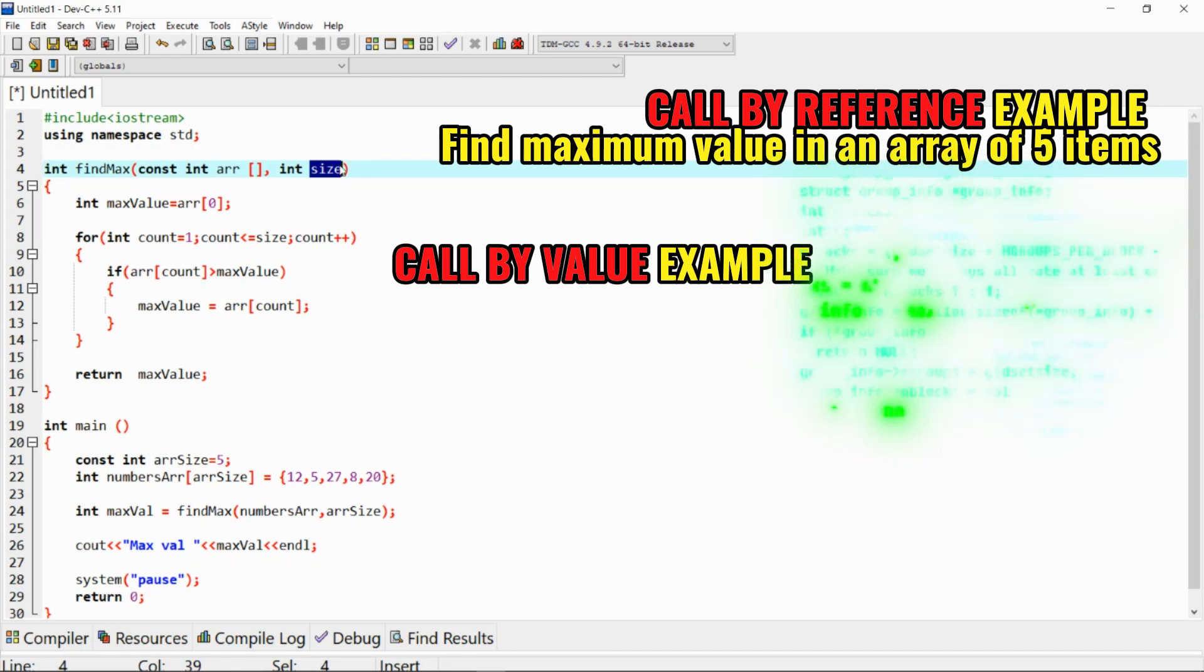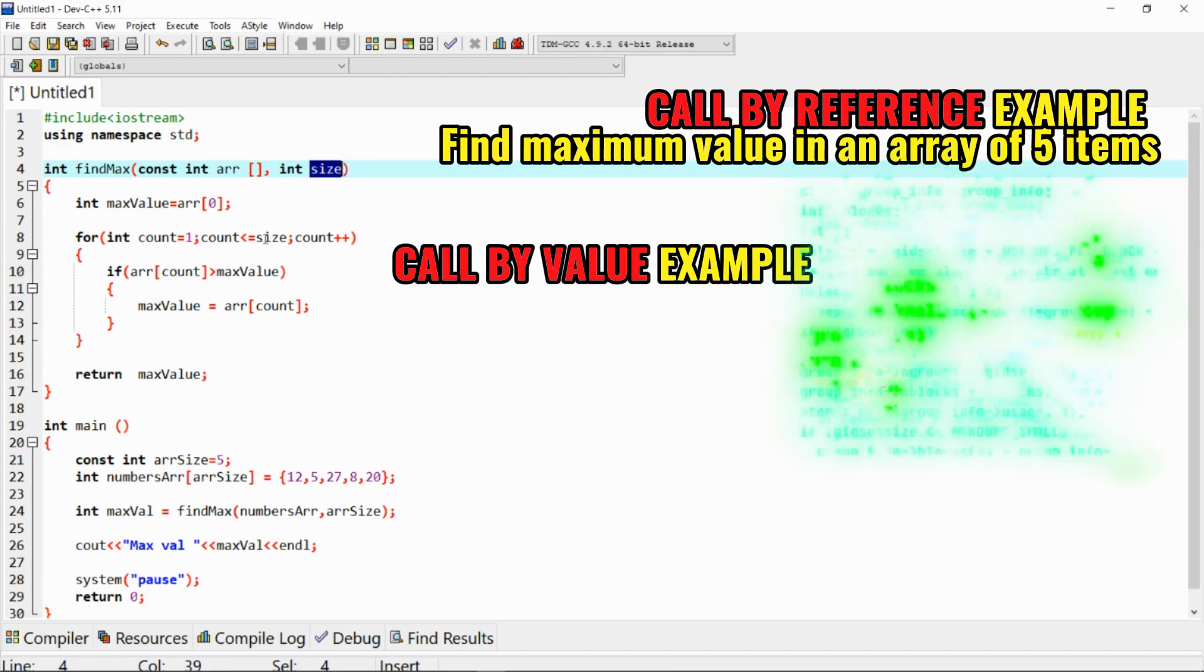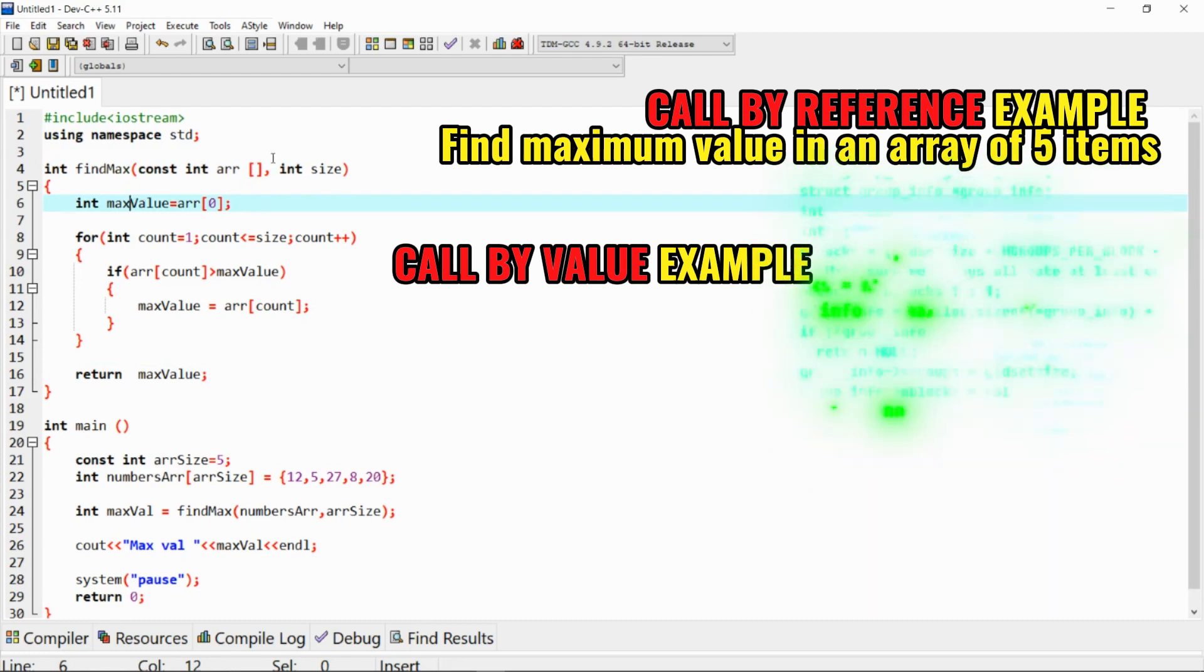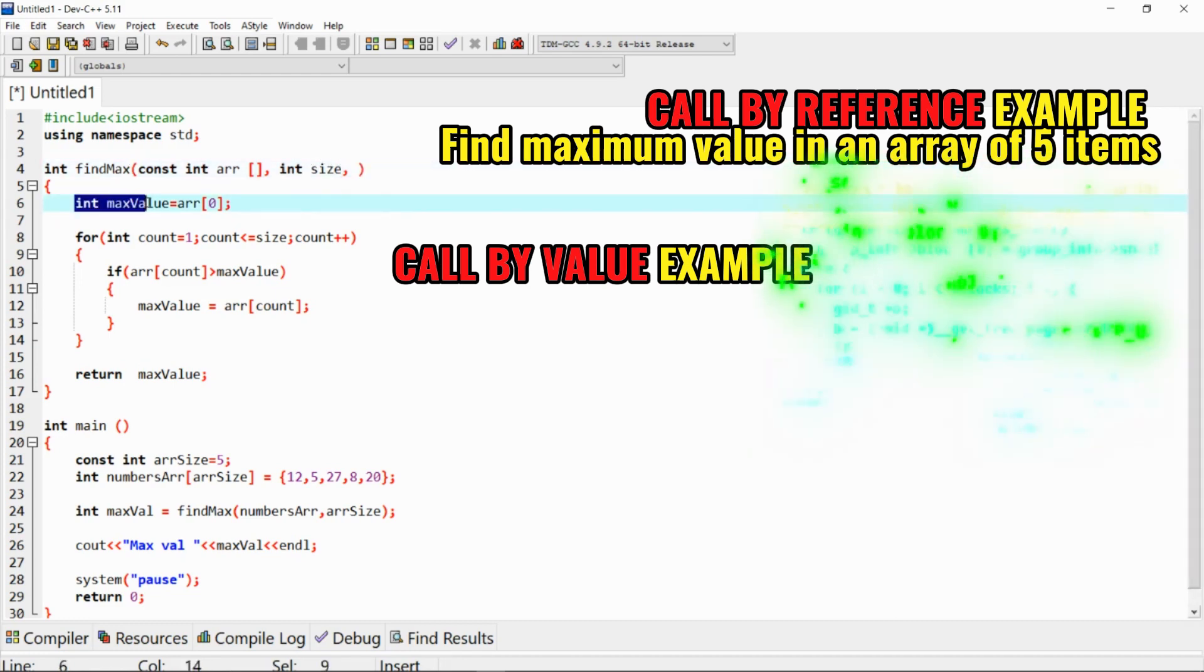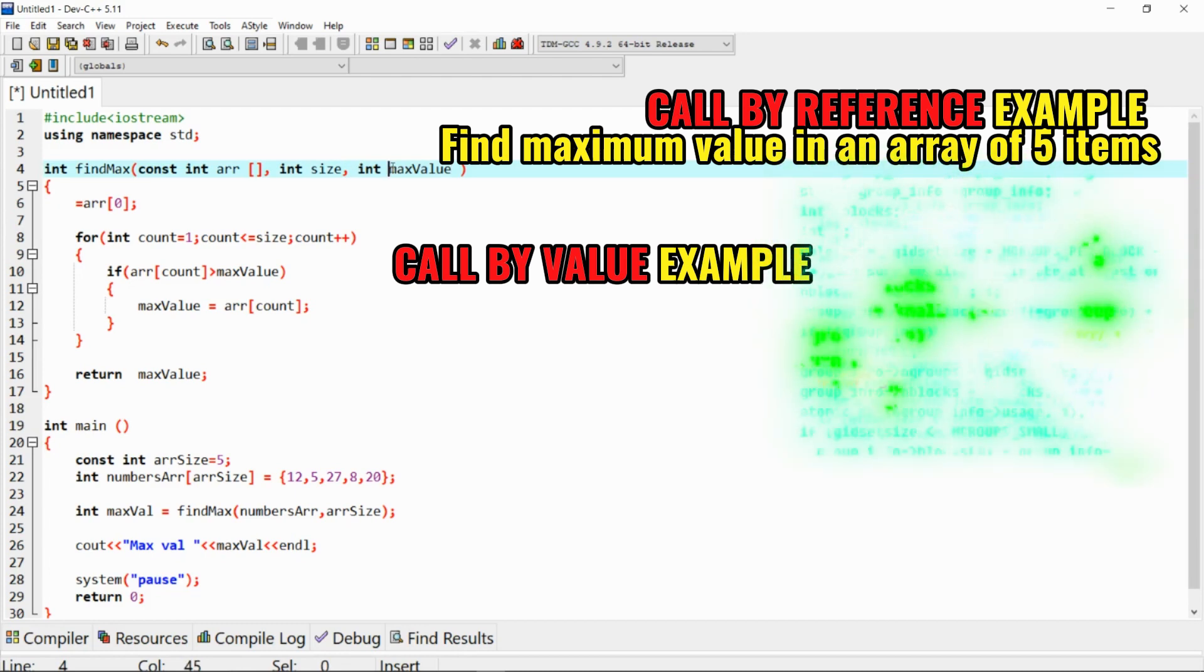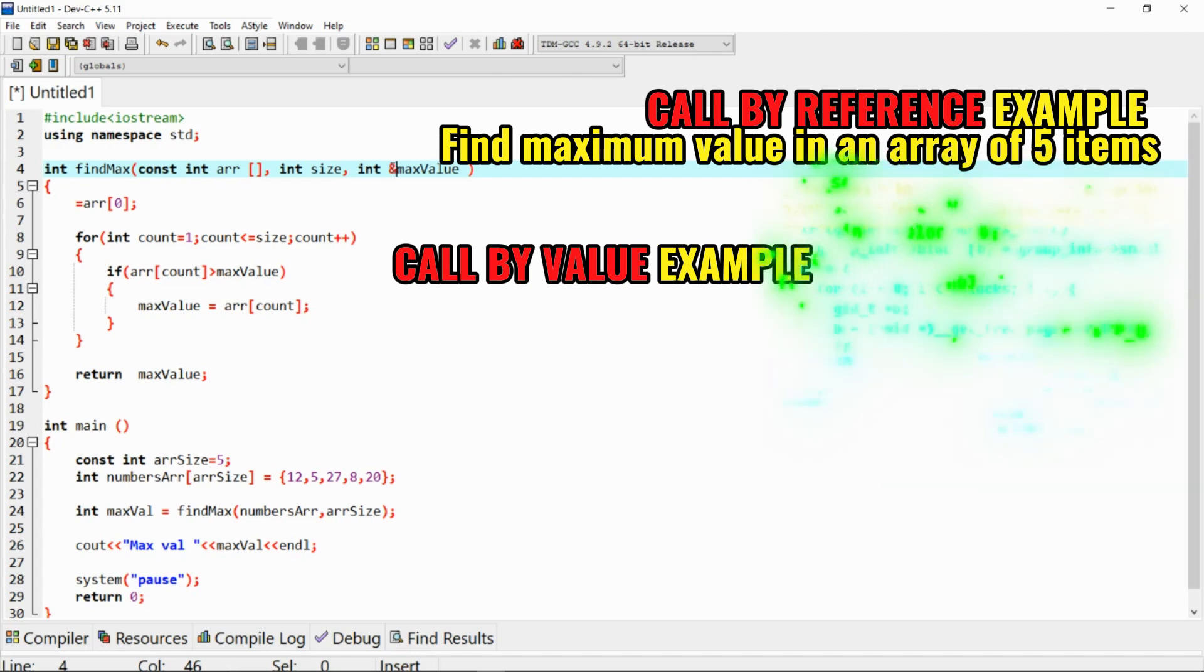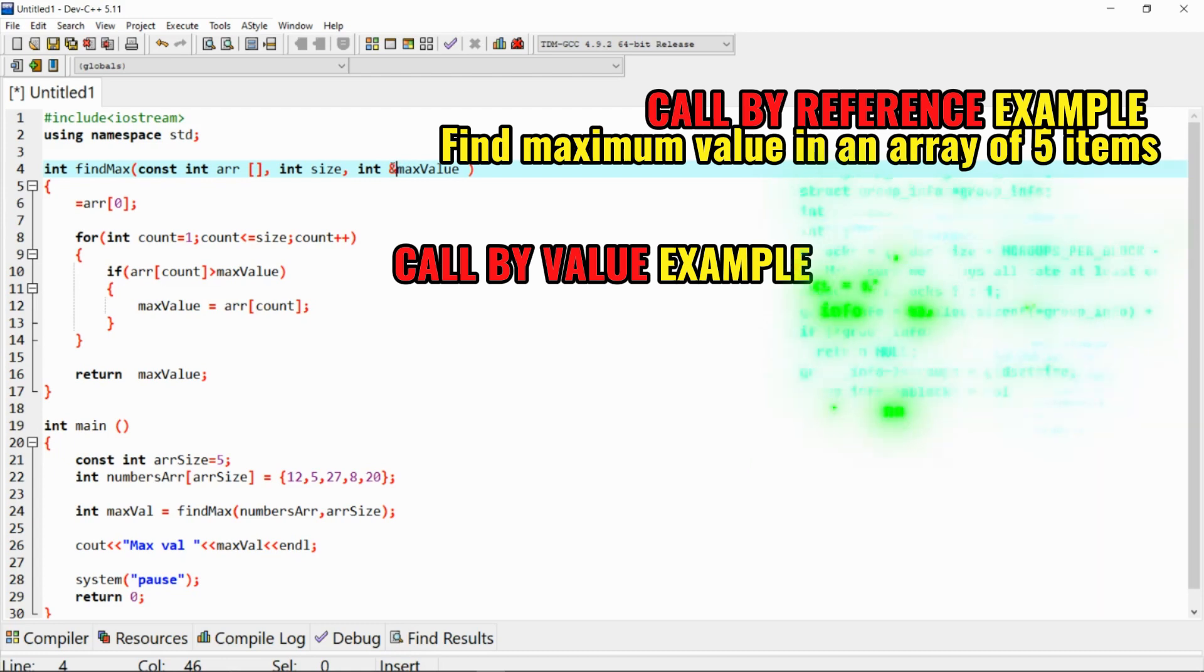It means to call by reference. A call by reference is when a function receives the address of the actual variable. So instead of us having this maximum value declared within here, we will declare it here. There's a notation that we need to put to show that this is a call by reference: an ampersand. This is the syntax of showing how to call by reference.